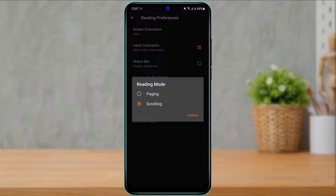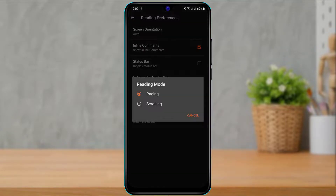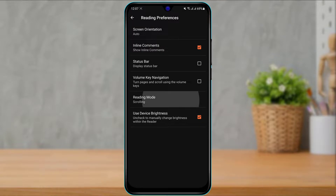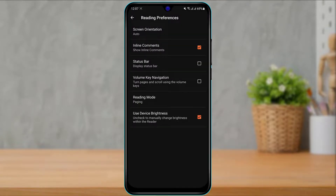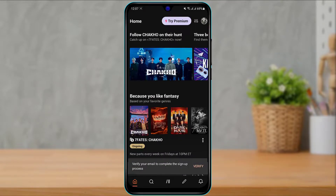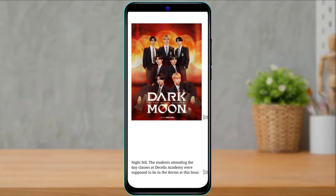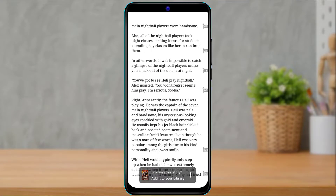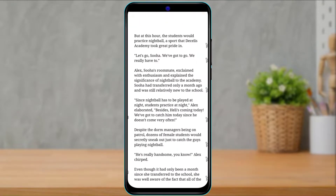If you want to change this reading mode, simply click on it and you can change it to paging. If you want it back, click on it again and change back to scrolling, or click on it and change back to paging. Now when I go back to any of the stories to read on my Wattpad application, you can see the paging has been enabled instead of scrolling.